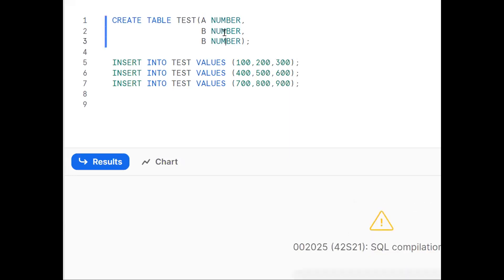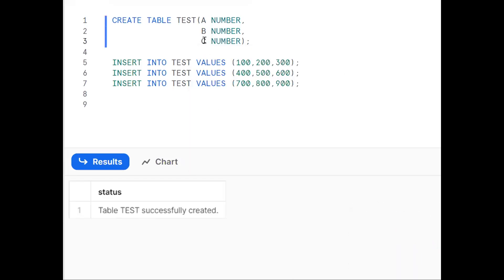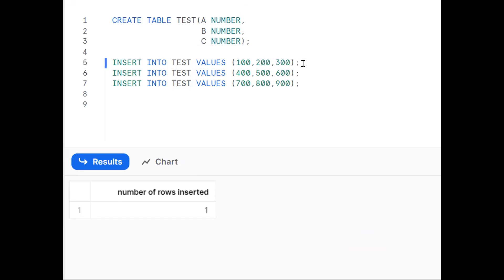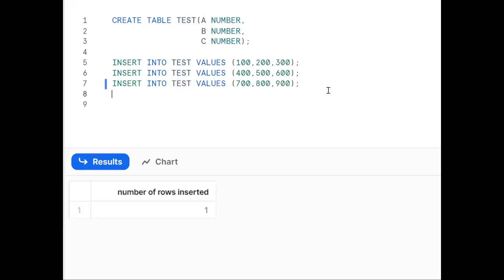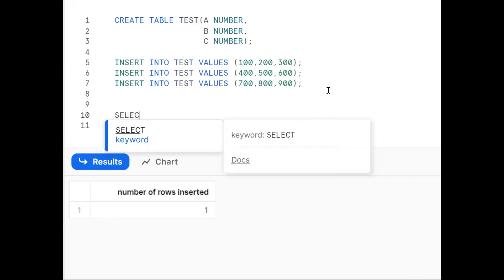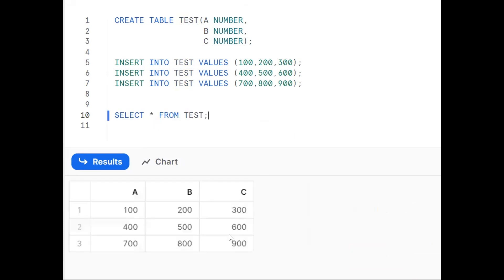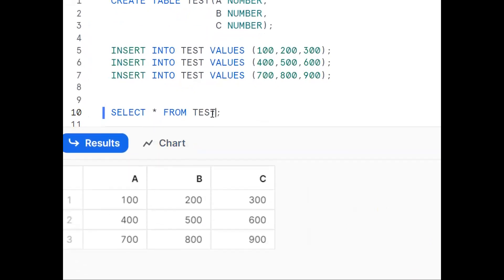First, we'll create one table with column A, column B, and column C, and insert three records. Now we'll fetch the data using a SELECT statement: SELECT * FROM test. It projects all columns and all records from the test table — giving us values like 100, 200, 300 across the rows. This is our input data.